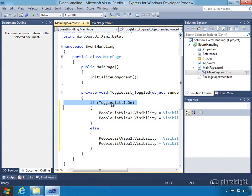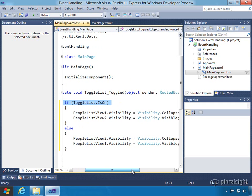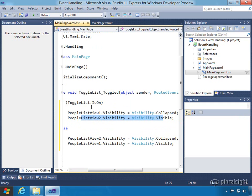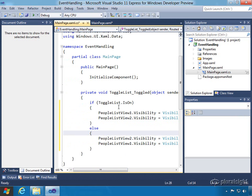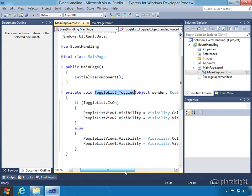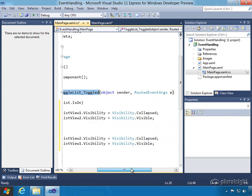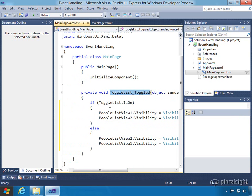So basically we said if the toggleList is on, we're going to set the visibility for the collapsed view to be the old one, and the nicer looking list view will become visible. And then if it's off, conversely it'll look the other way. So what we did here is we have an event handler wired up. It's got some parameters being passed in which we're not making use of at this particular time, and we're looking at the value of that particular control.